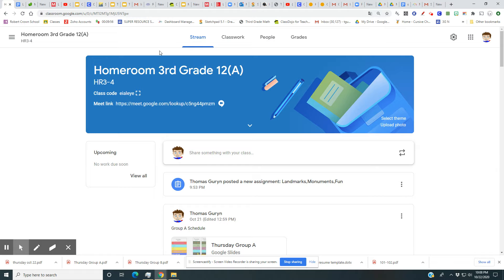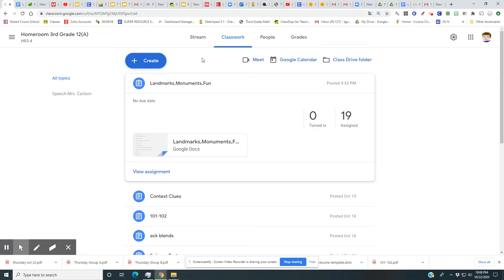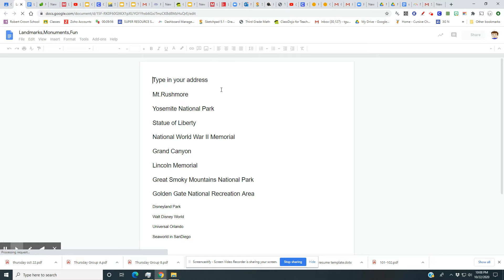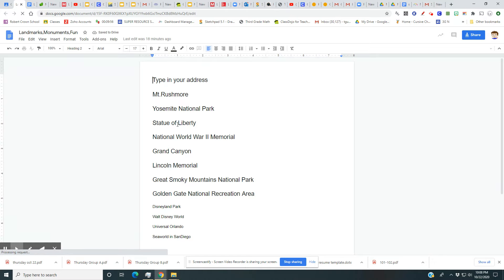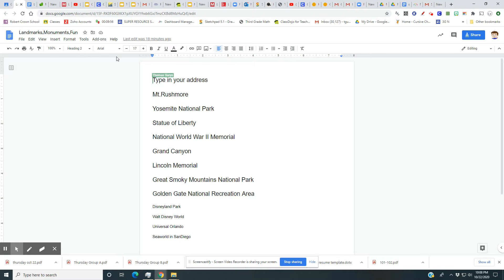Today we're going to try to find some landmarks, monuments, and fun things. First, I'm going to go to my homeroom, go to classwork, and open up the 'Landmarks, Monuments, and Fun' document. I'll leave that open — that's where I'm going to find the places I want to go.